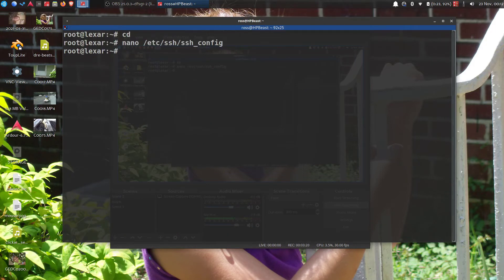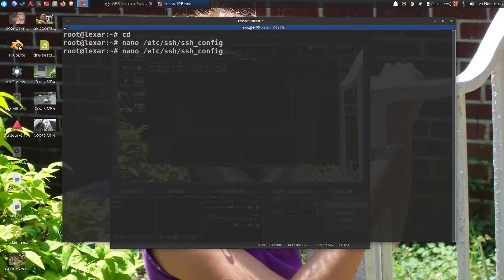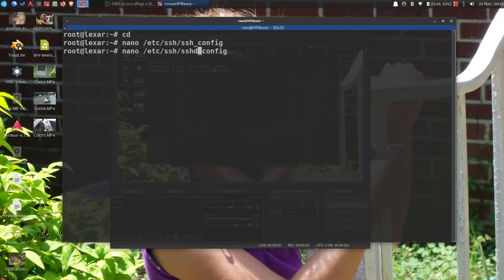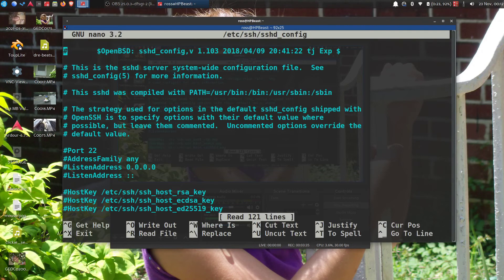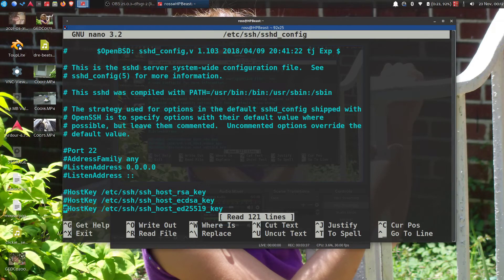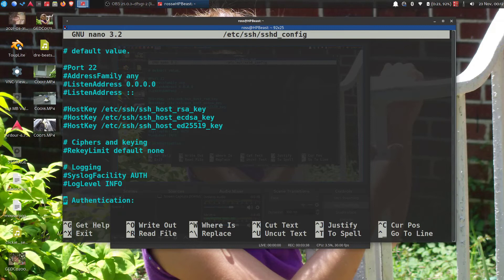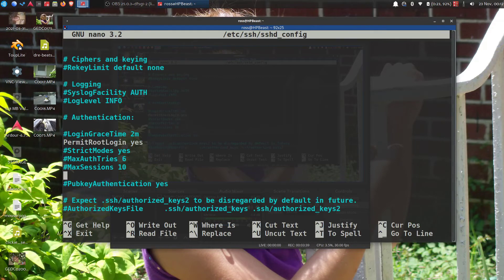The other one's the same, so you can actually hit the up arrow and just put a D behind ssh here. So nano /etc/ssh/sshd_config, hit enter, and then you're looking for PermitRootLogin.